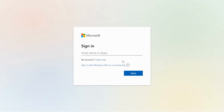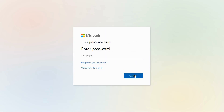Welcome to Snippets Code. In today's exciting video, we're diving deep into the world of web development as we recreate the iconic Microsoft sign-in page from scratch using HTML, CSS, and JavaScript.